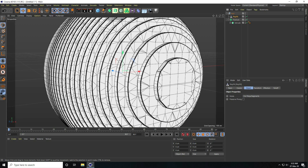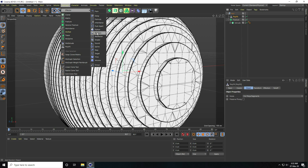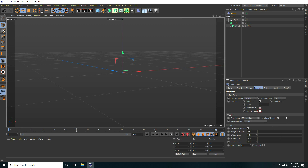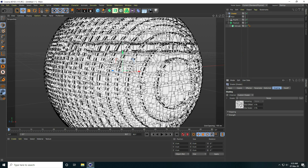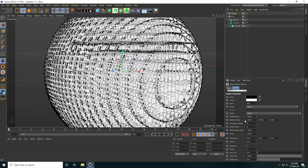I apply a Shader Effector. Select this PolyFX, go to MoGraph and take Shader Effector. Under Parameter, set Scale Size to minus one and check Absolute Scale. Go to Shading, add a Noise shader. Set Space to World, Global Scale to 500, and increase animation speed to 1.